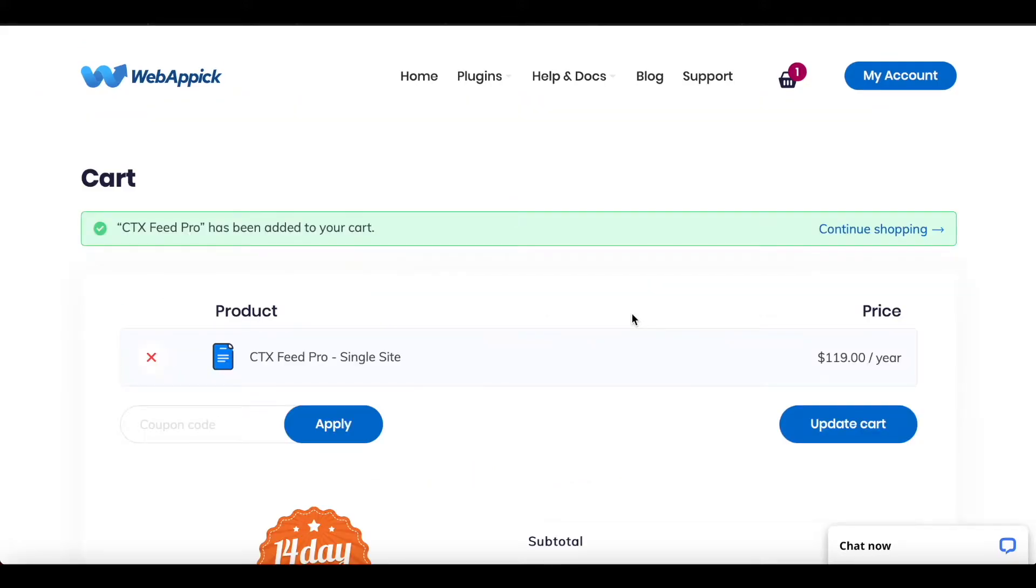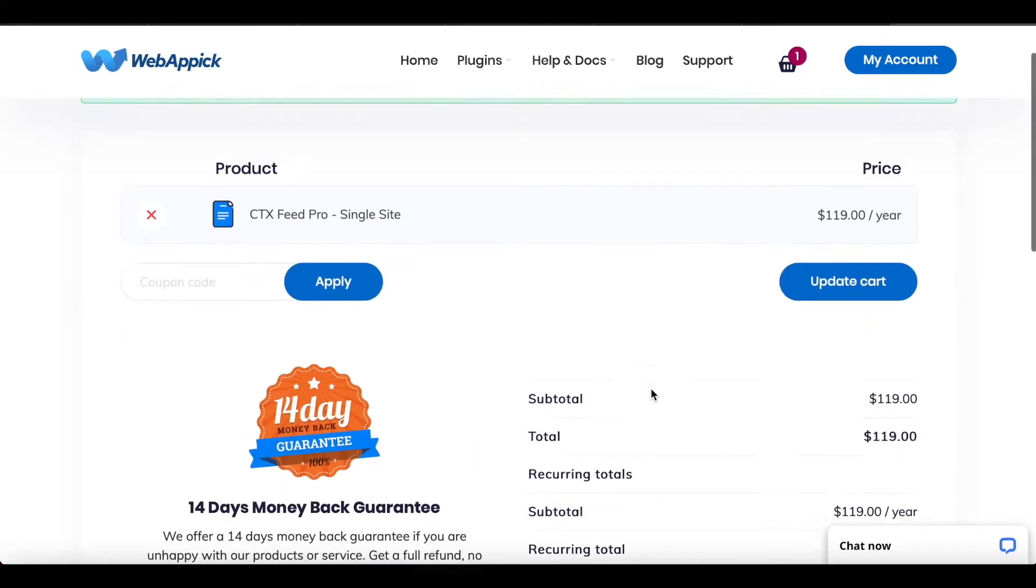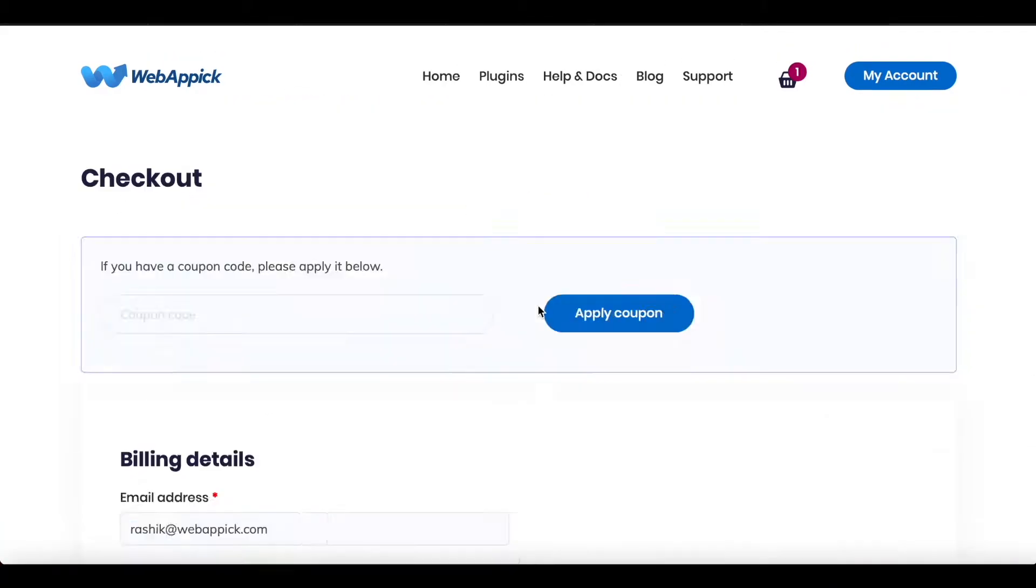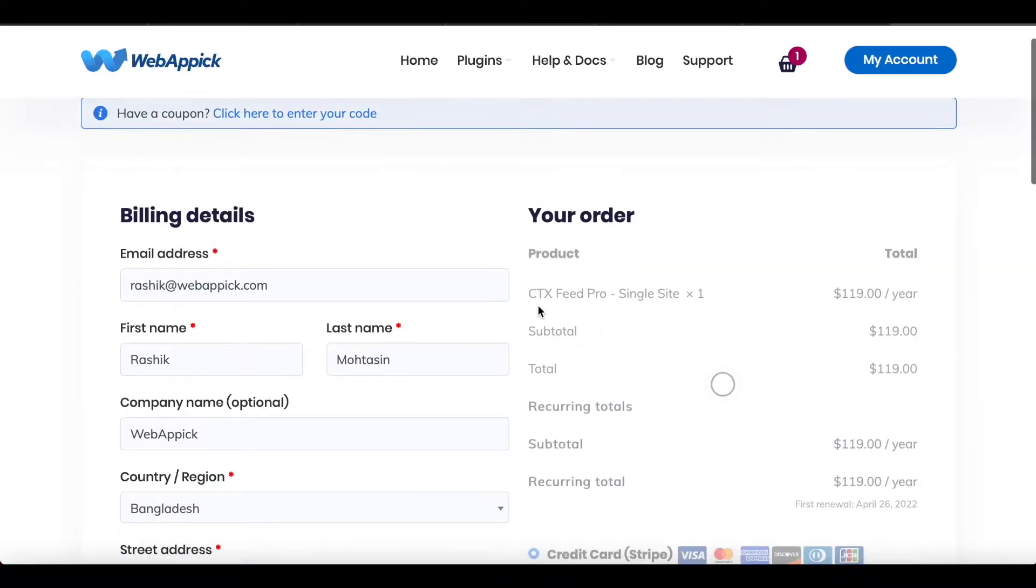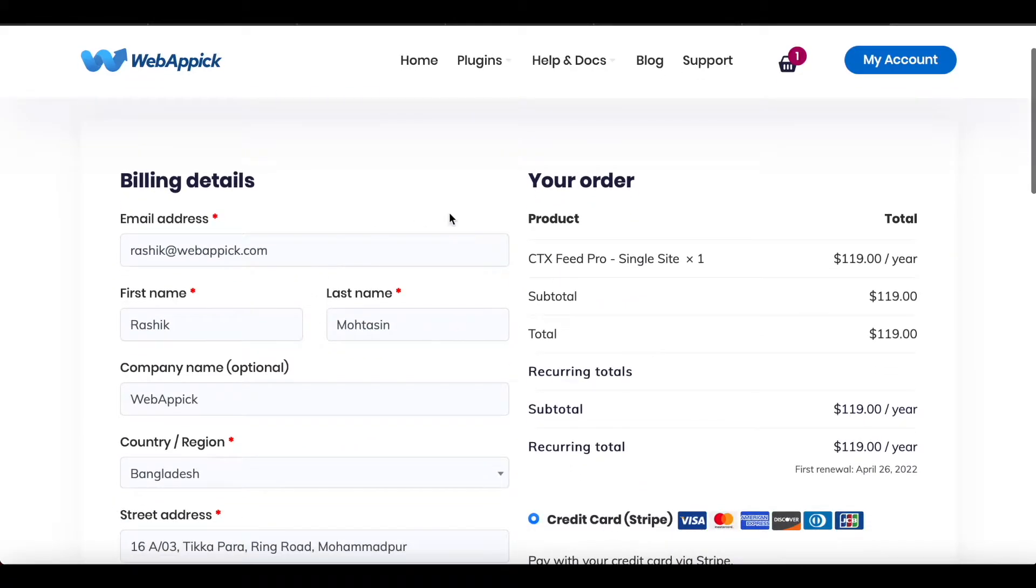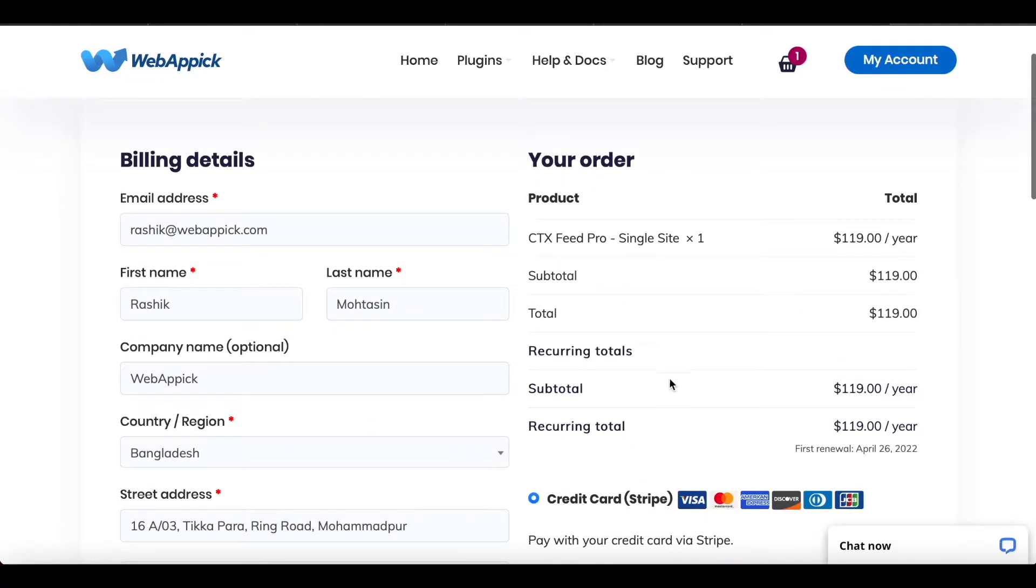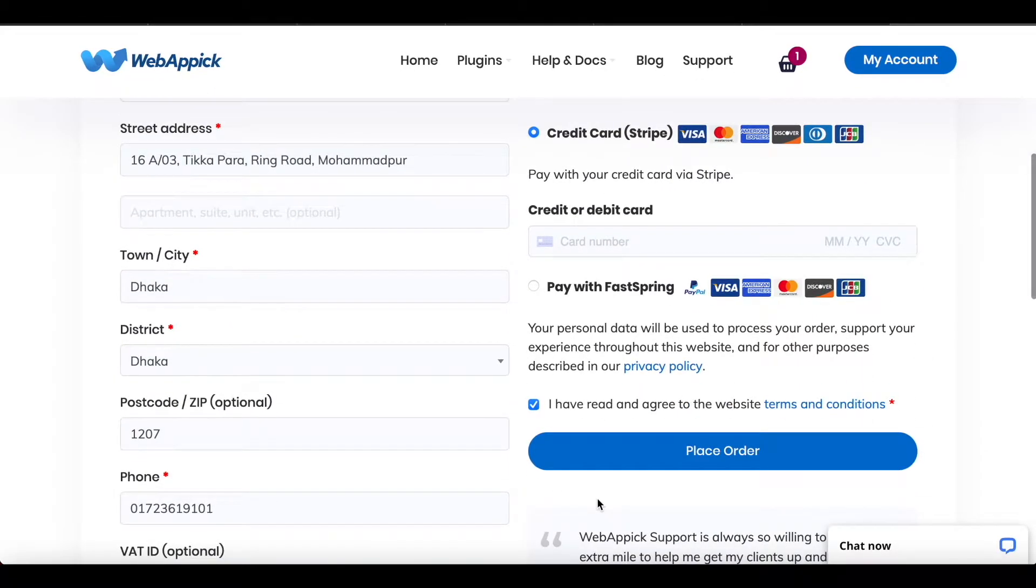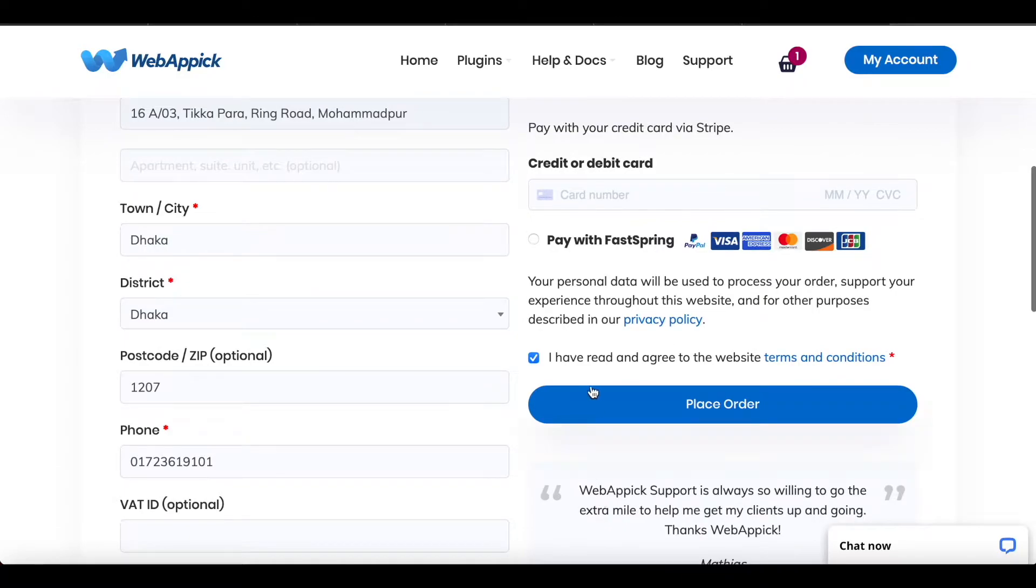Now you'll be redirected to this page. After that, you want to scroll down and click on Proceed to Checkout. Fill in the relevant details and your credit card details, and after you've done that, click on Place Order.